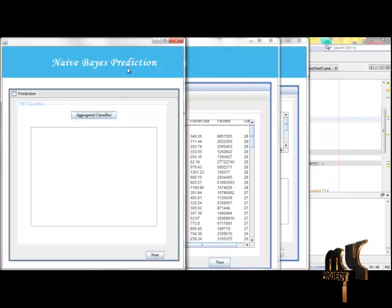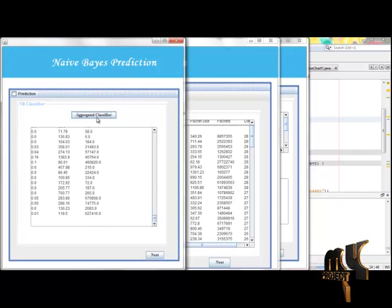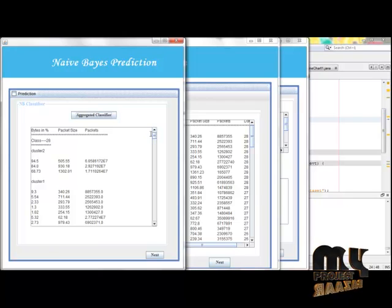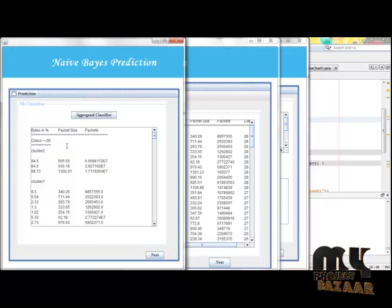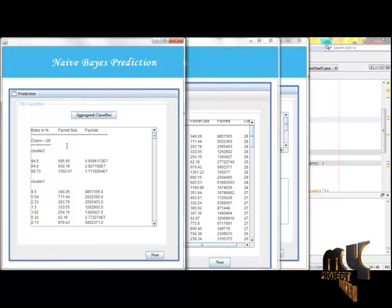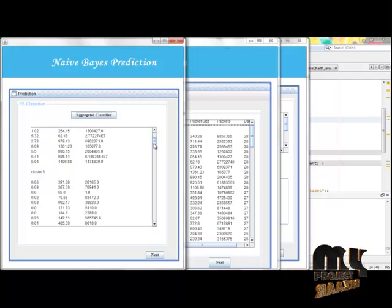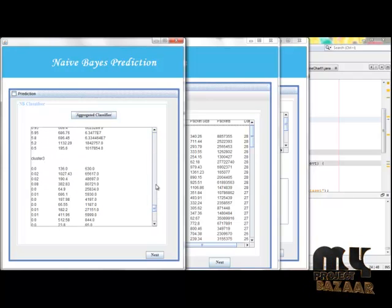Finally, we perform aggregate classification. This defines each particular class and also specifies how many clusters that particular class contains, all defined within the aggregative classifier.